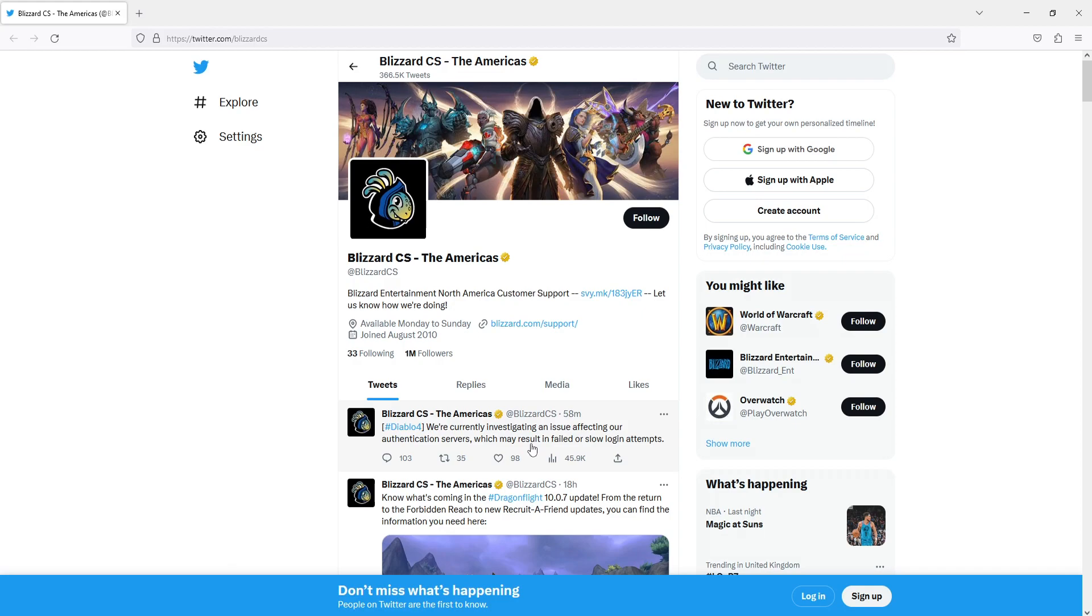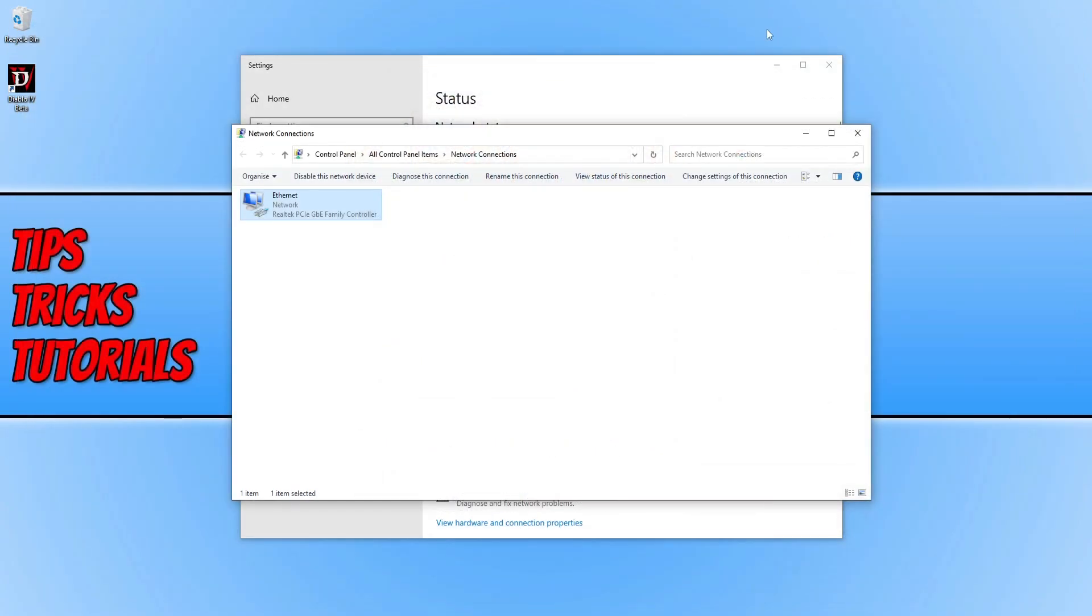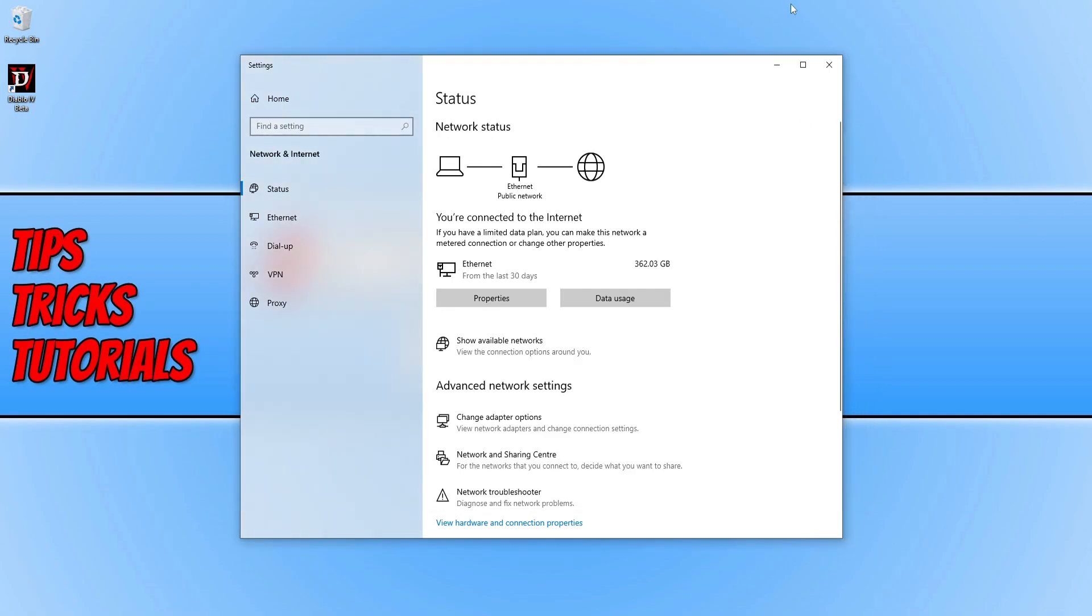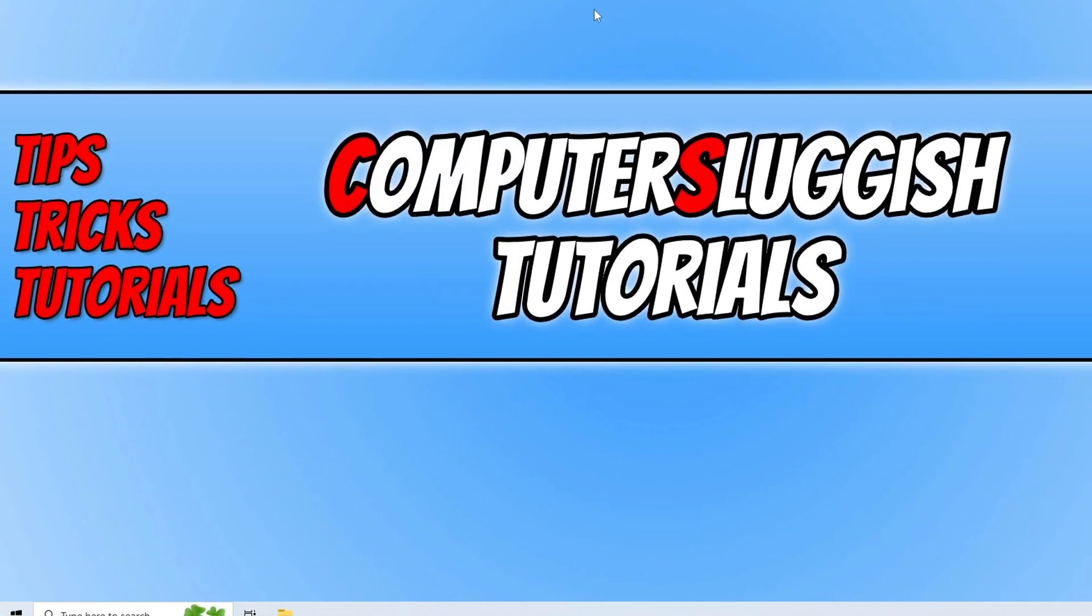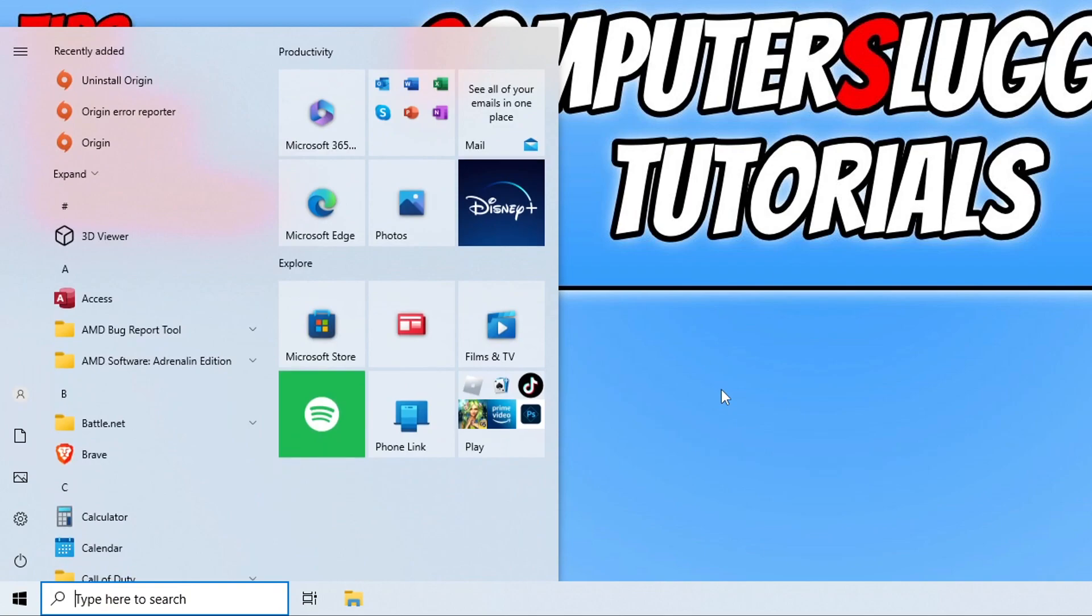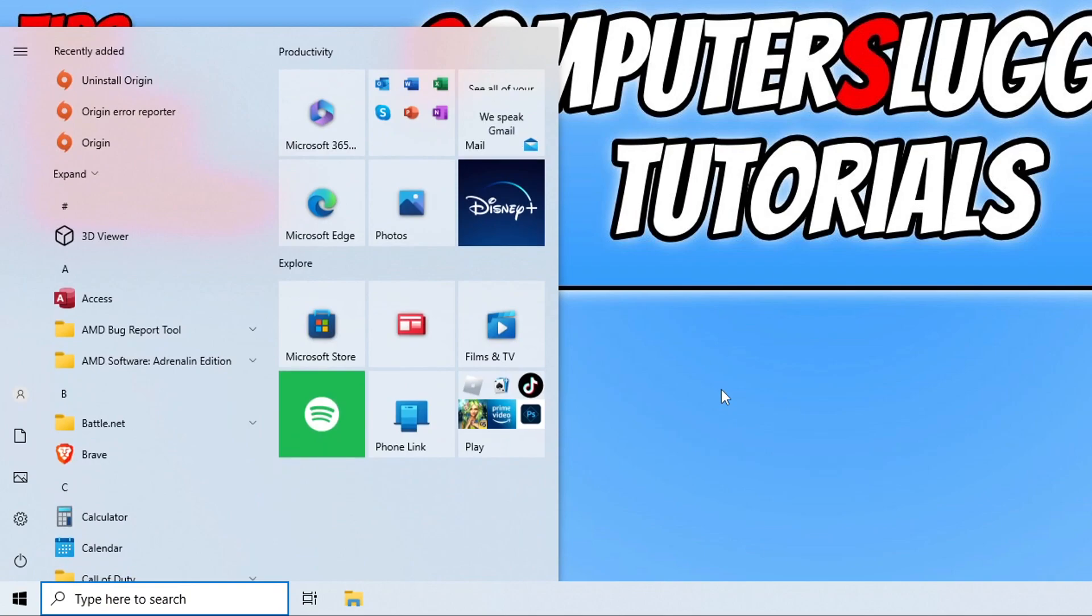Just be patient. The game's just come out and there are a lot of players trying to connect, and their servers are probably getting hammered. Close this down, go to the bottom left-hand corner and open the start menu and type in cmd.